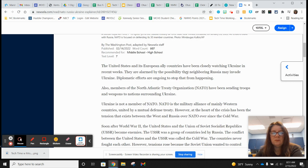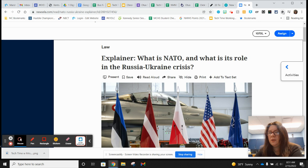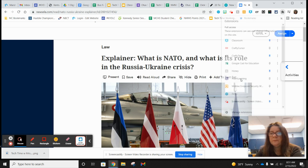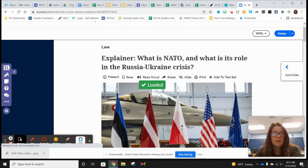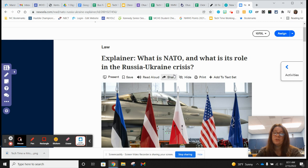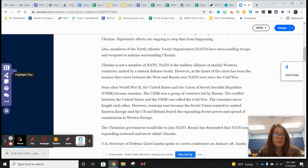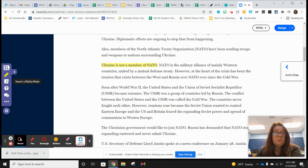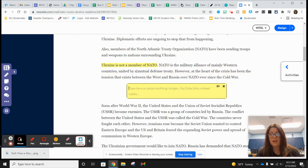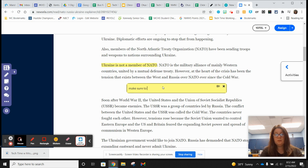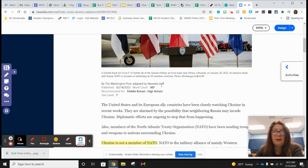Here is an article about NATO and the Russia-Ukraine crisis. I'm going to go to my extensions and choose Insert Learning, and now I have this little menu on the side. What I can do is highlight text — if there's something in this that you want kids to pay attention to, you can highlight that so the kids know to focus on it. Or if you want to put a sticky note in there you can do that as well — for example, 'make sure to read this paragraph carefully' — to guide your students through the important parts.